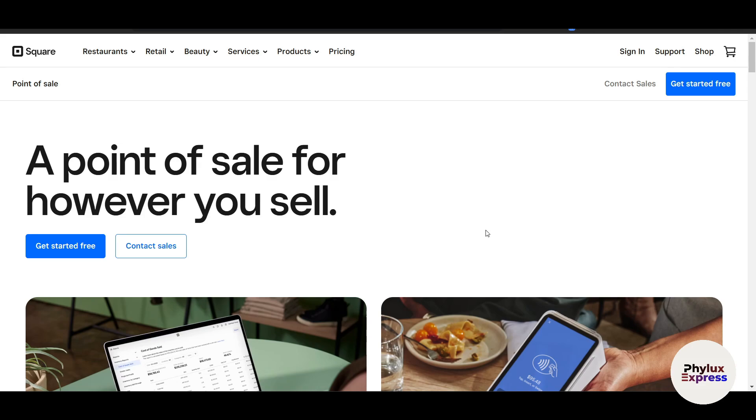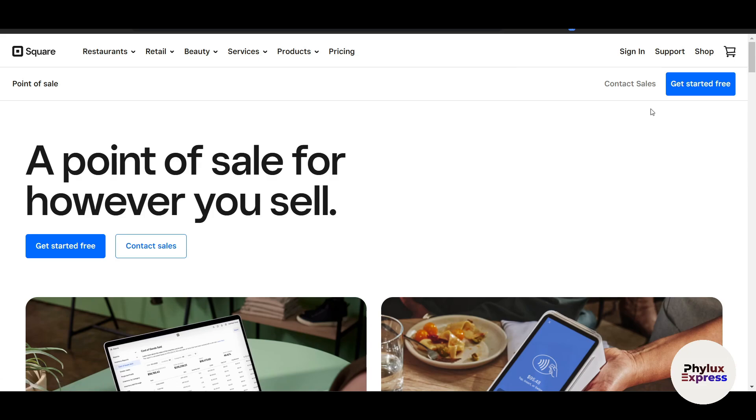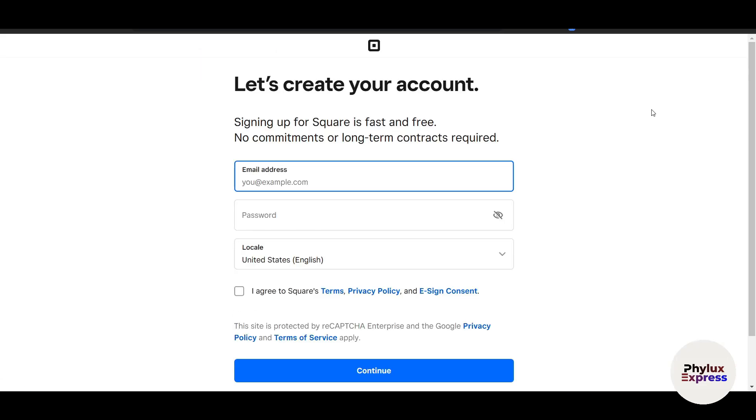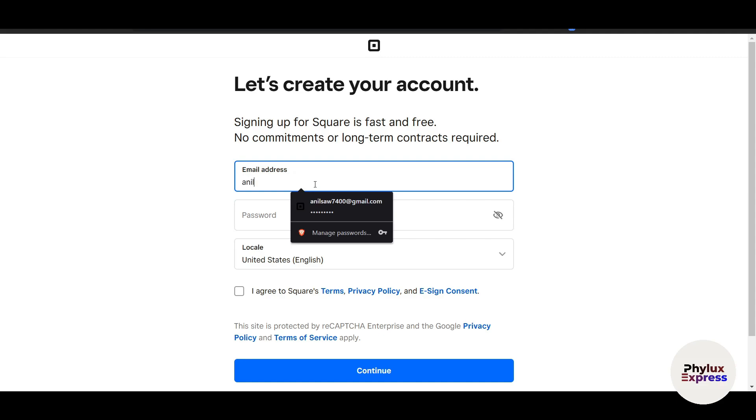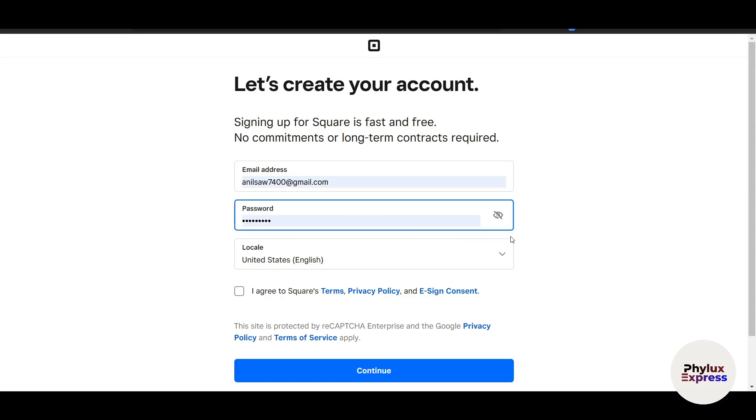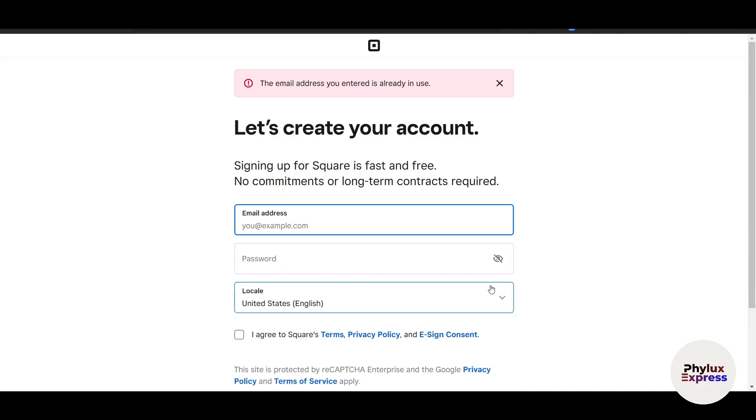The first thing you need to do is create or set up your Square account. Head over to square.com and you can see 'Get Started for Free' written on the top right side corner. Click on Get Started for Free. Now here we have to enter our email. I already have a Square account by the way, so let me just enter my email and click on continue.